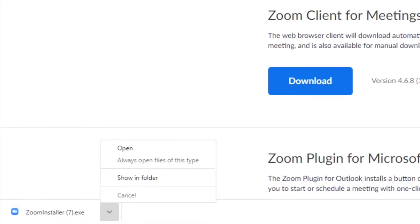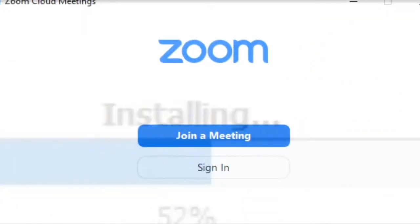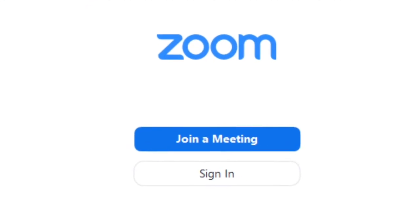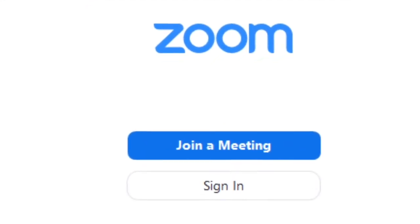The program file will display at the bottom of your screen. Open the file and a Zoom installer window will open. Zoom is now installed on your computer and you are ready to go.